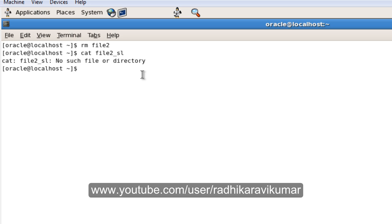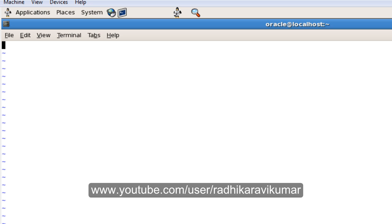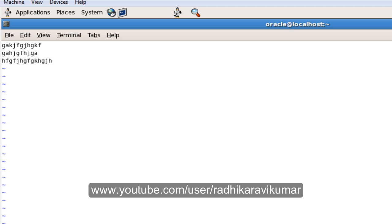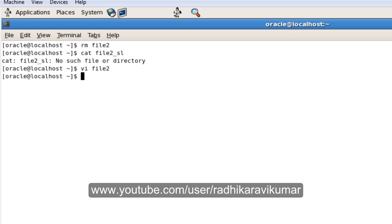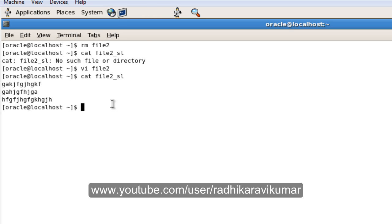However, whenever we recreate the main file — for example, if I create file2 again with some content — and then 'cat' the symbolic link file, you can see it works again. The link is re-established once the main file exists.